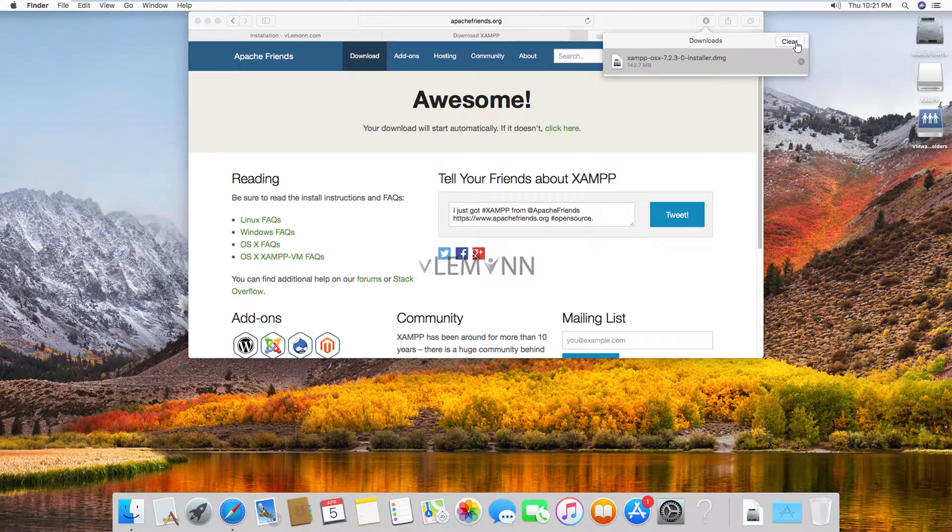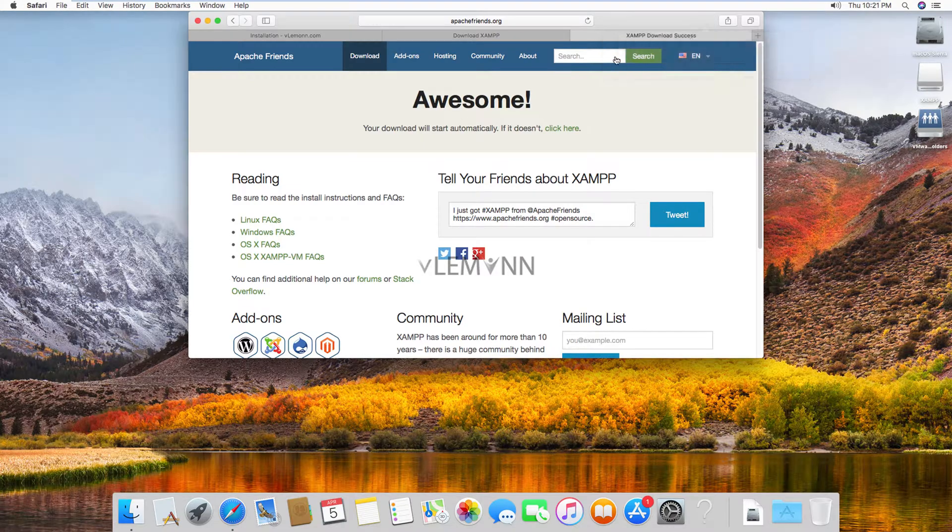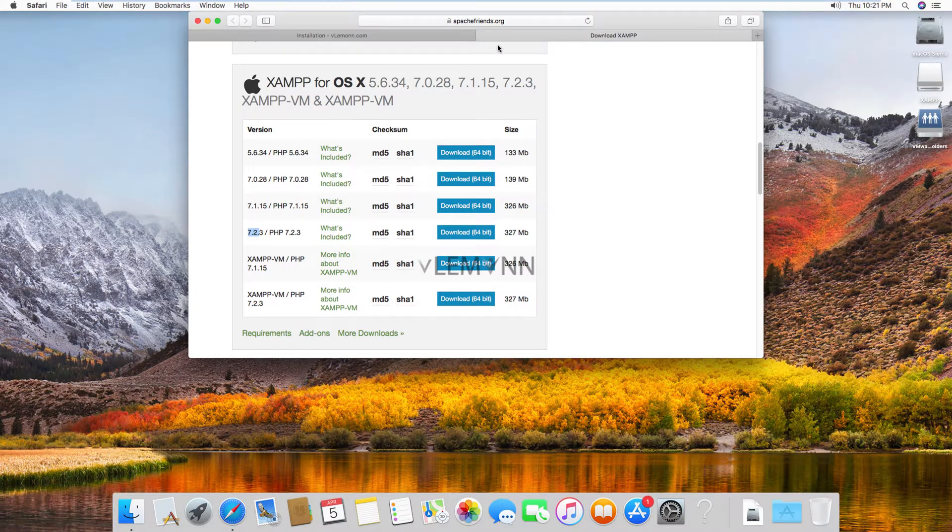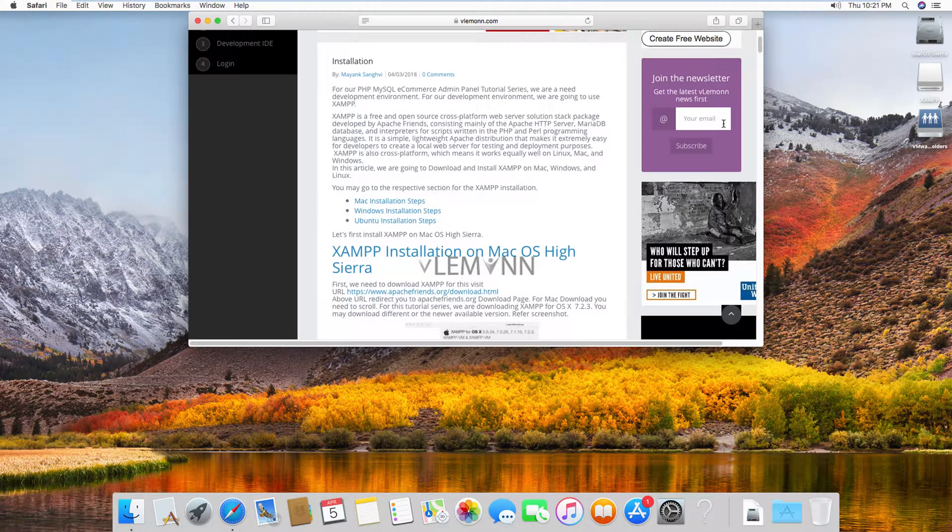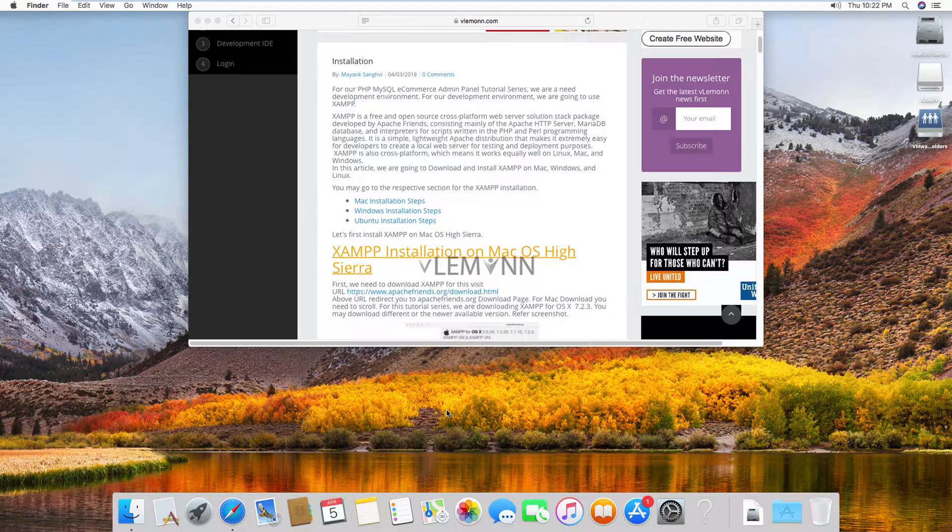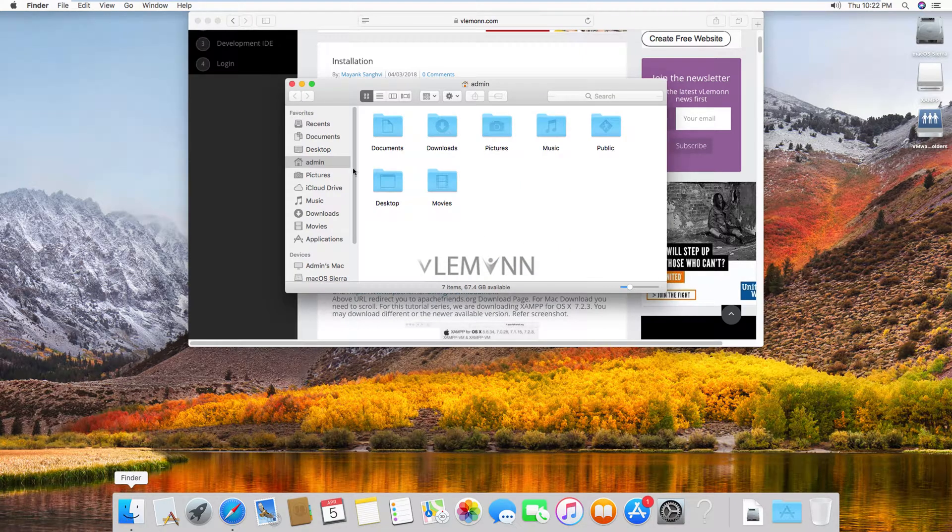Let me click on clear and let me close these two tabs. Okay, so our XAMPP installation is completed successfully. Next thing I want to know how to launch XAMPP. For this, I am going to open my finder and then I am going to click on applications.